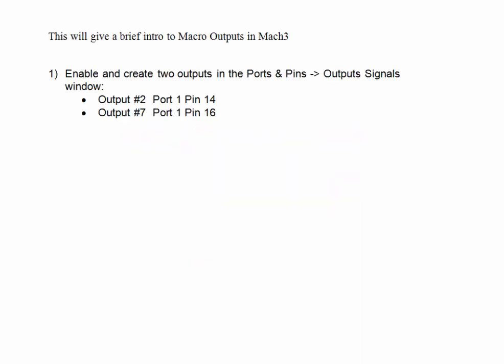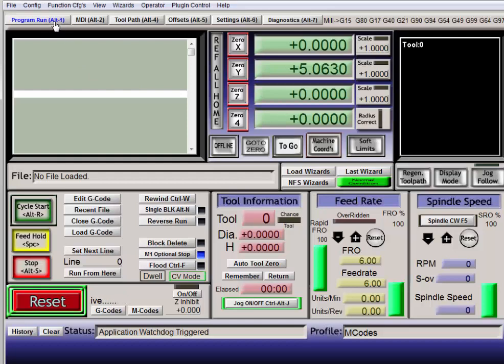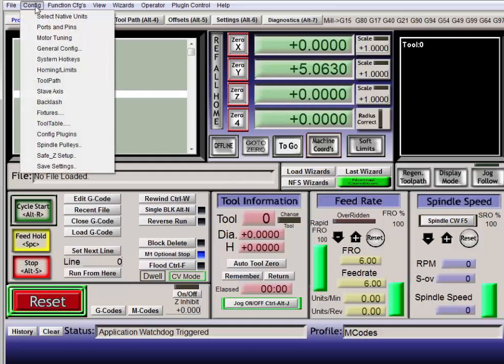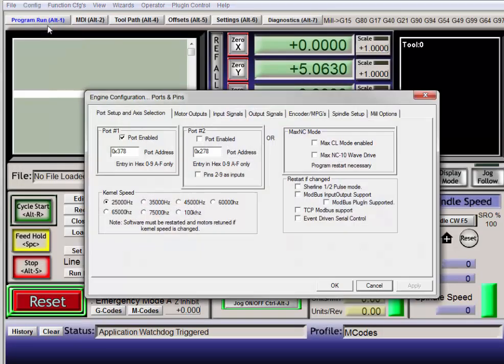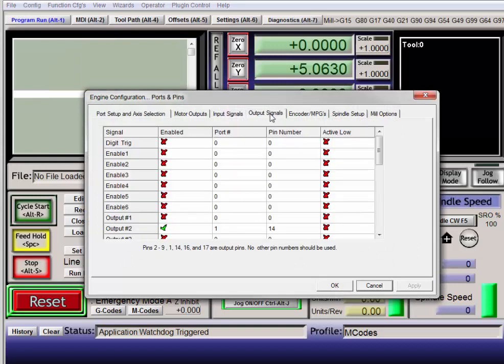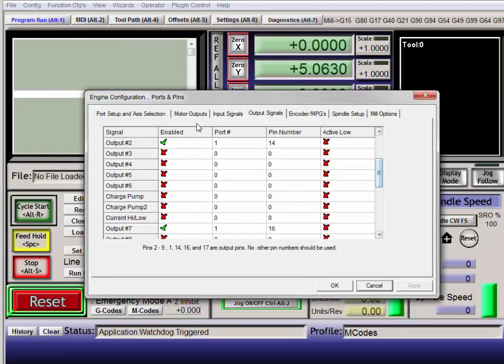The first thing we're going to do is enable and create two outputs, number 2 and number 7. Go up to Config, Ports and Pins, Output Signals. Scroll down and create output number 2, enable it, port 1, pin 14.